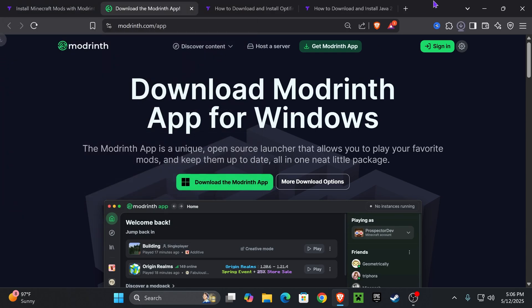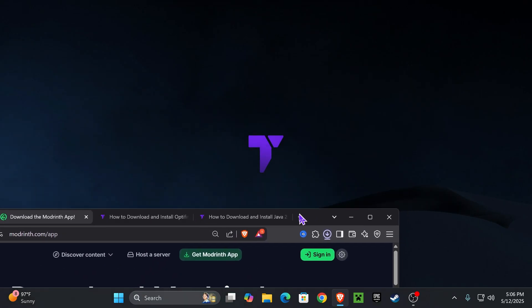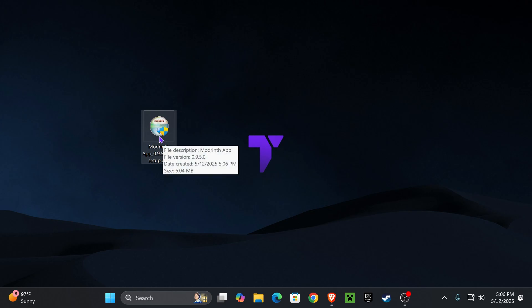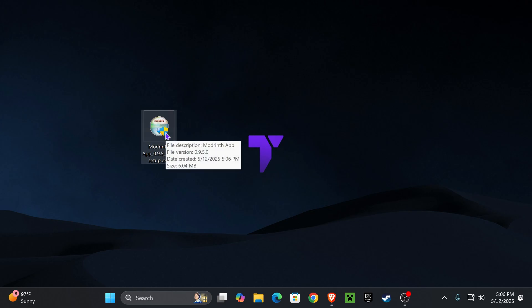After you hit that, the installer of ModRinth will download. What you want to do is locate that file and I recommend placing it on your desktop. You can find this file in your recent download history or the downloads folder on your computer.